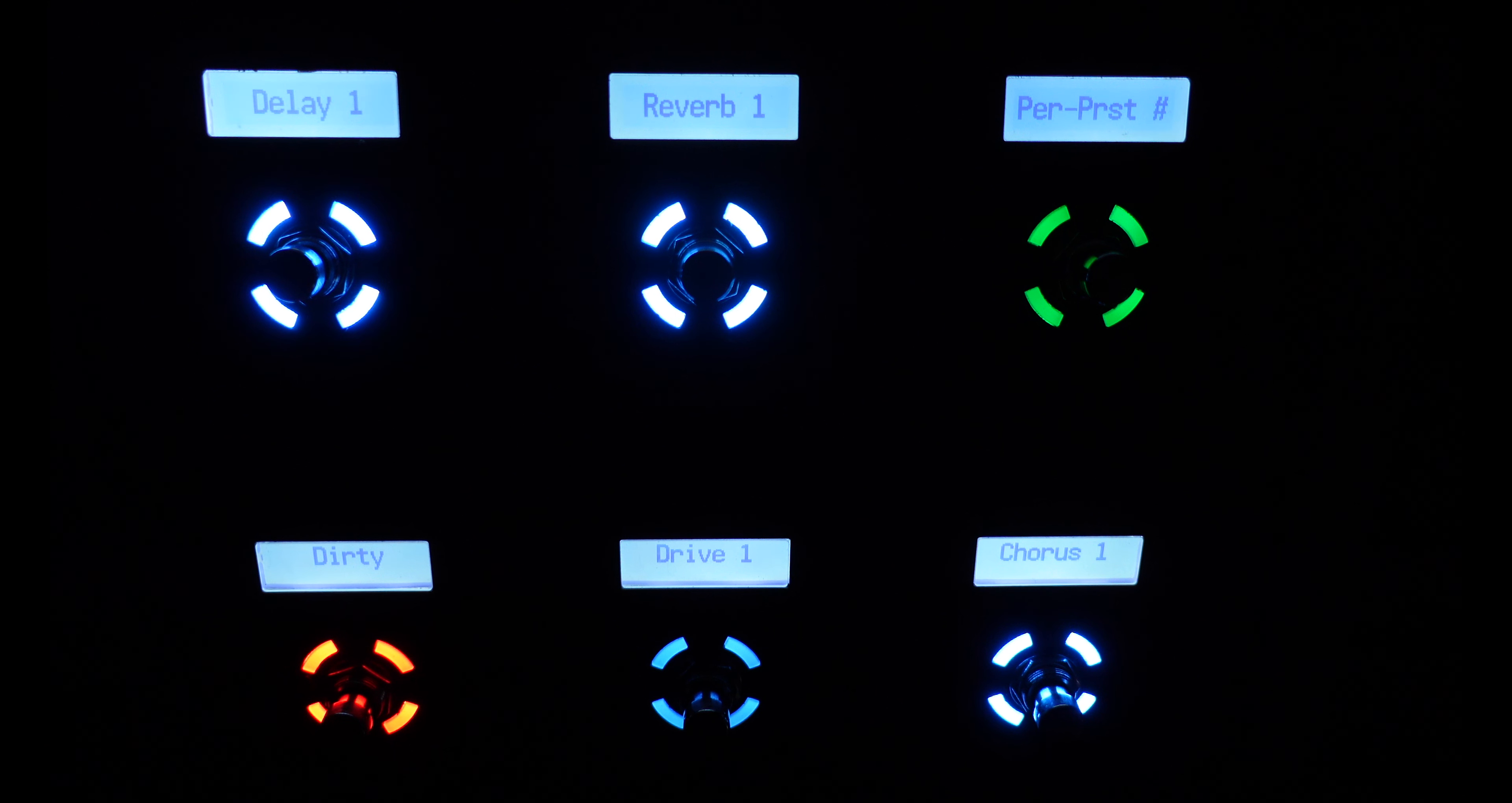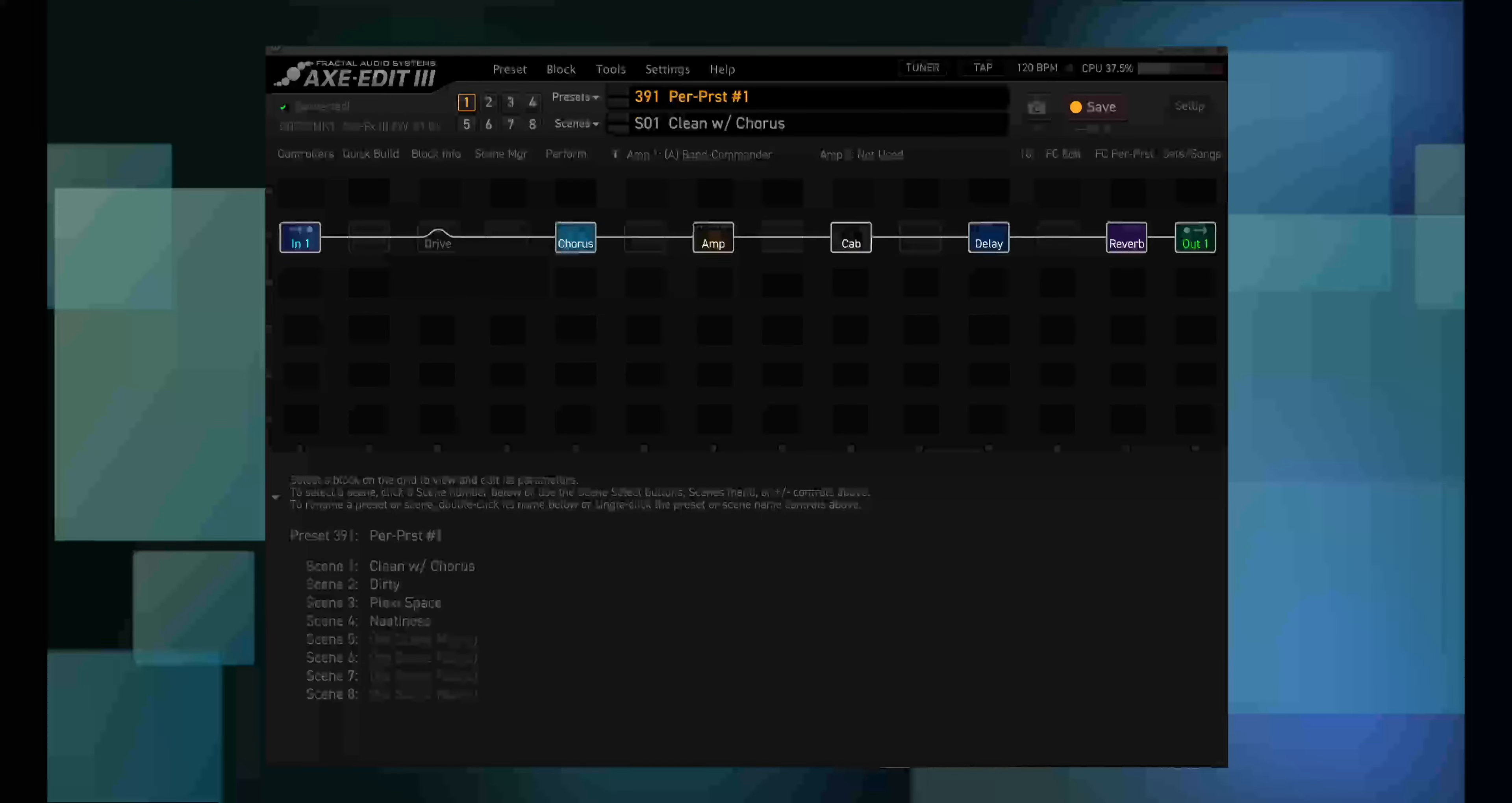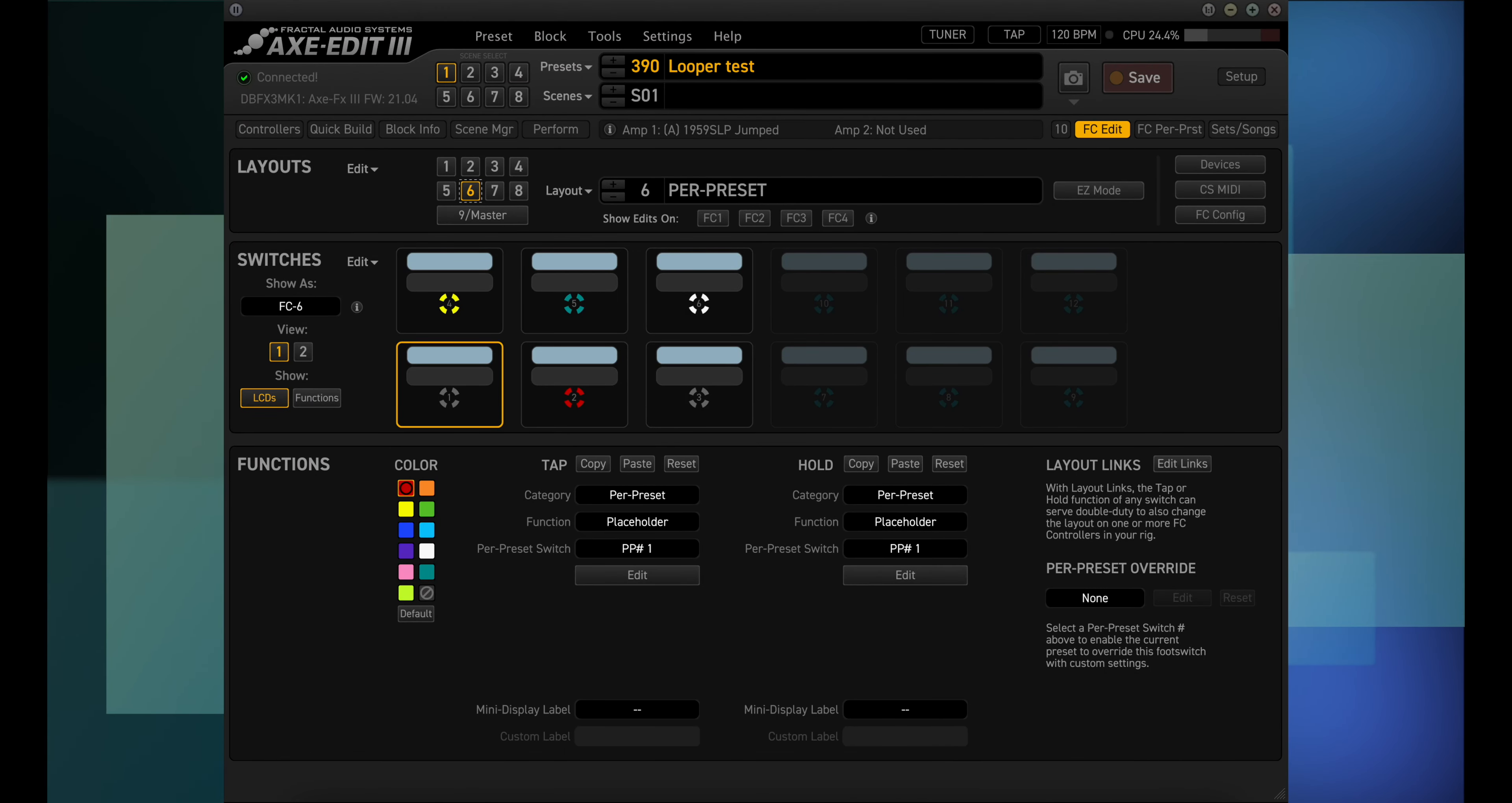If you missed the prior videos on layouts, I'll put links in the description. For this video I'm going to use the Axe FX3 and the FC6, but it's the same layout on all three units. Okay, open your editor and click on FC edit. Now click on layout 6 or layout 7 if you're on the FM9.